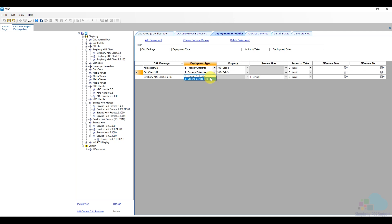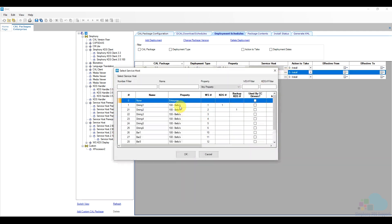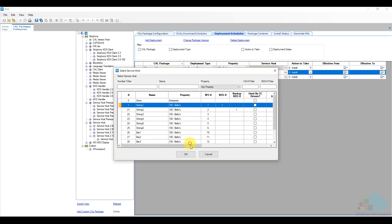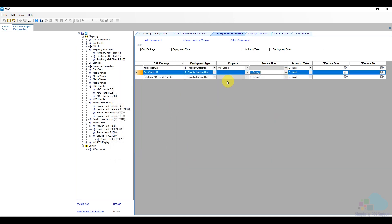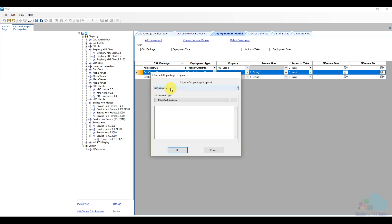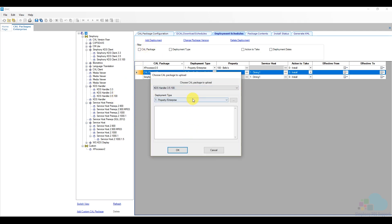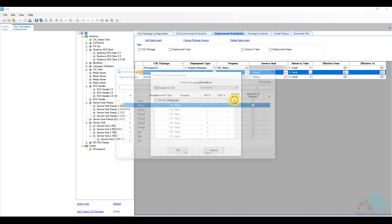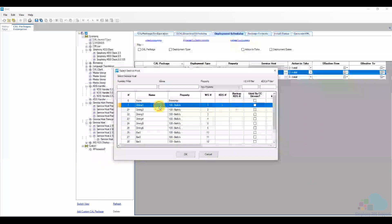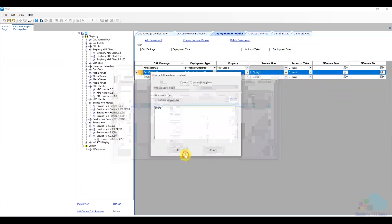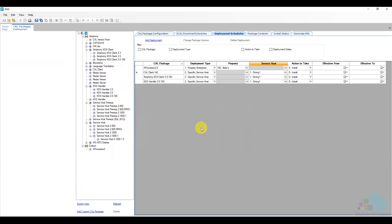What we're going to do is we're going to change this one also just to that one workstation. We have this and this. The next one that I want to send is going to be my KDS handler 3.5.100. So there it is. And I'm going to say specific service host and I'm going to send it to this one. Click OK.